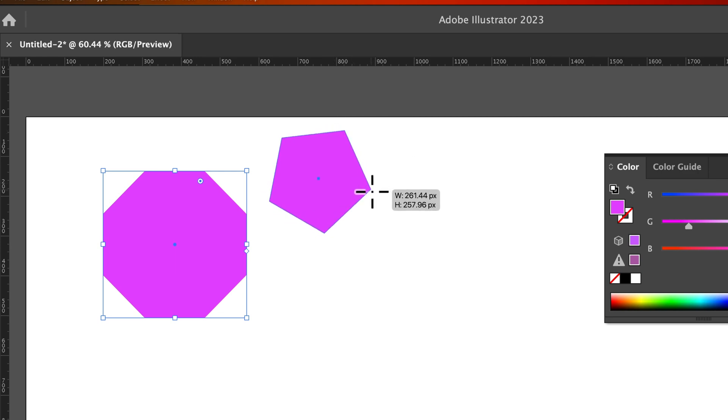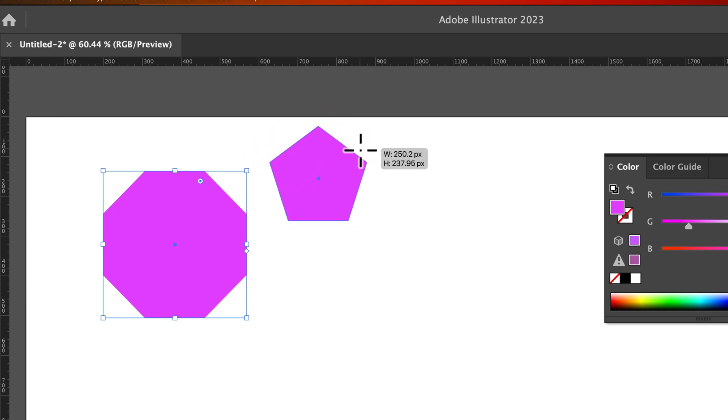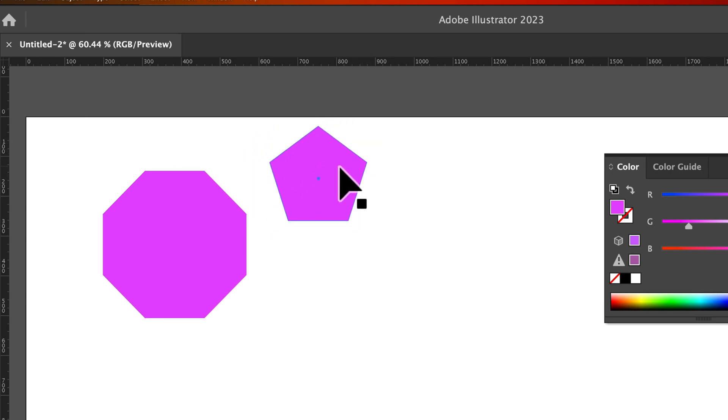If I hold Shift, that will lock in the rotation. So I can't rotate it anymore. And then I could let go and I've created that polygon.